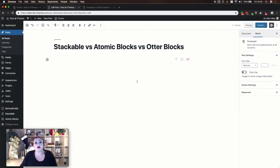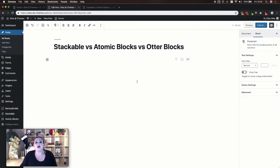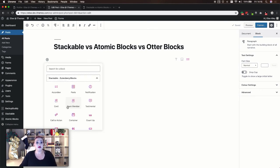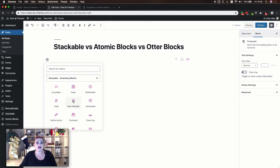The last blocks we're going to look at are the profile blocks. Technically these aren't all profile blocks but they are pretty similar and I thought they were worth taking a look at. Stackable actually has two blocks like this, so first we're going to take a look at the team member block.